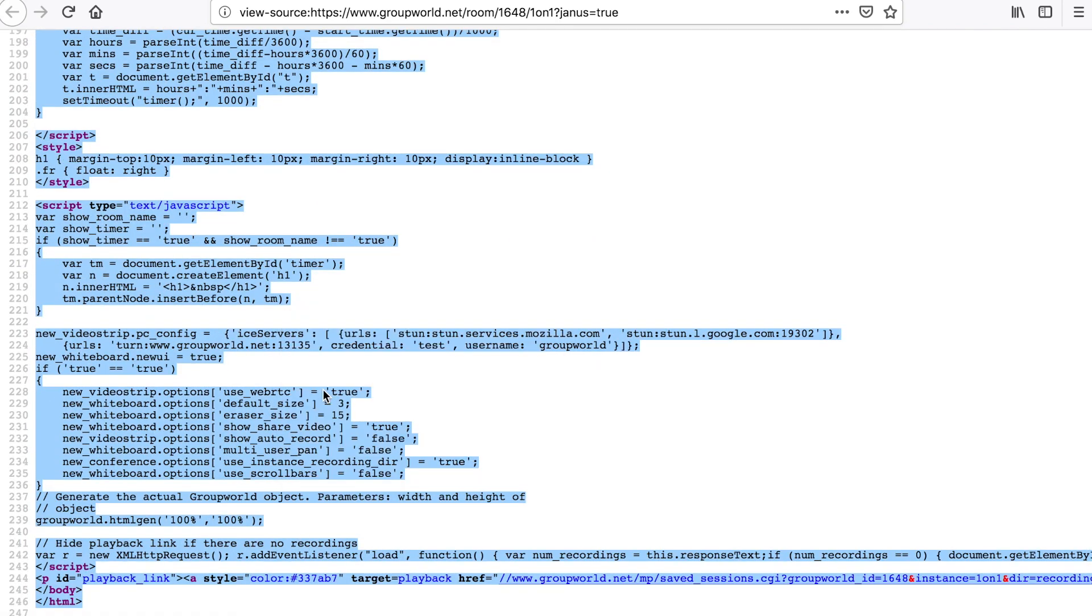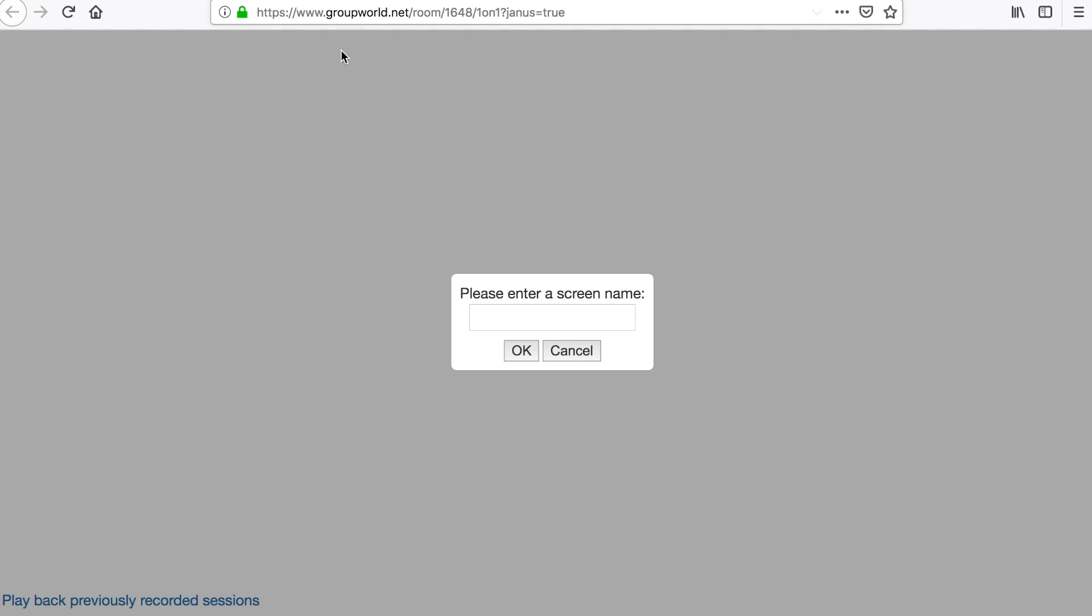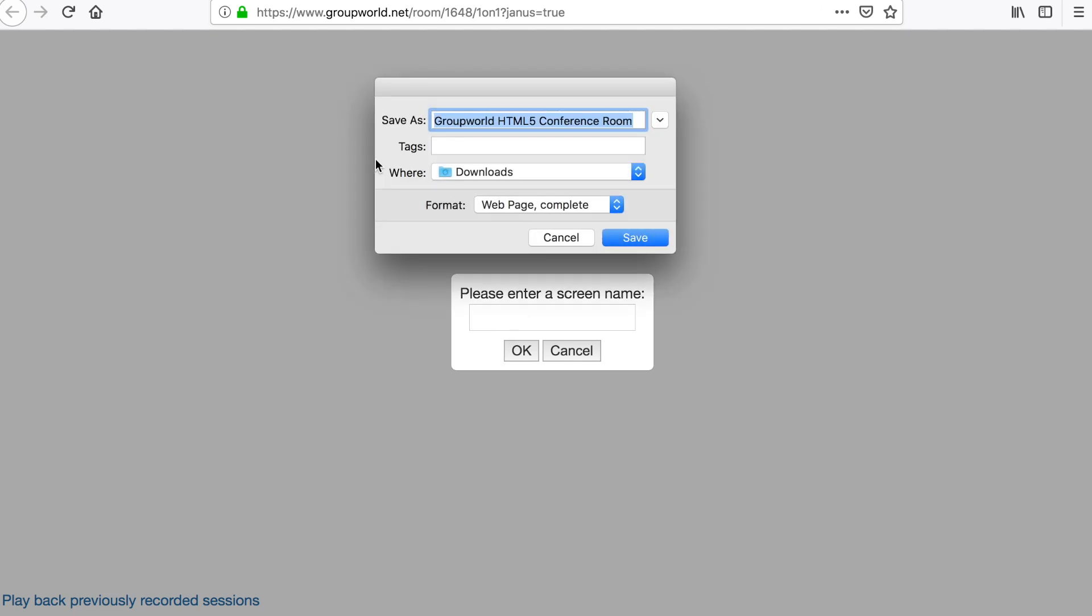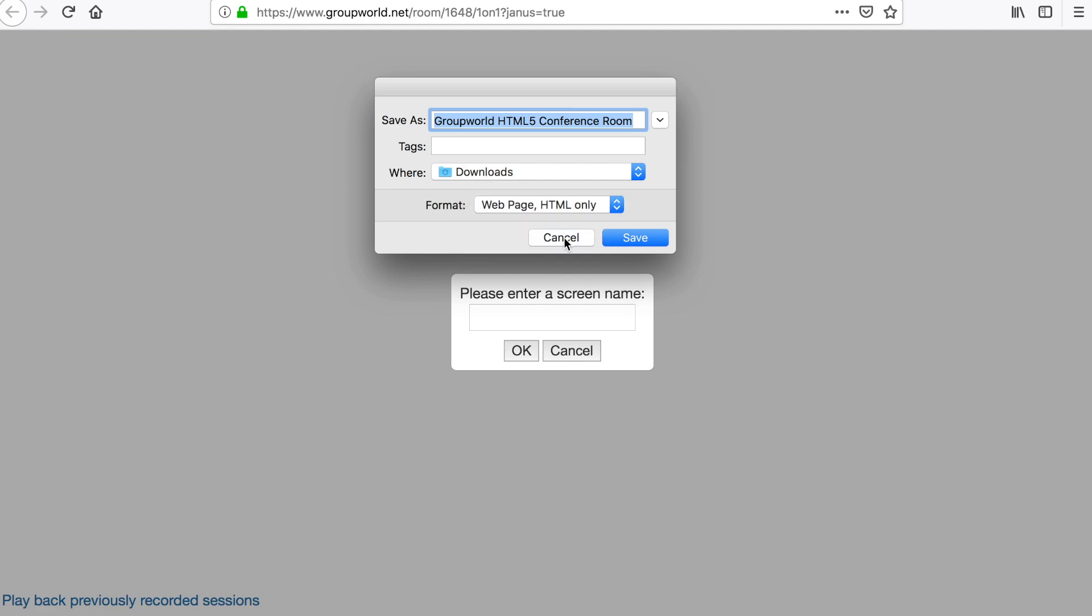To copy the HTML code into your page, open the GroupWorld room in your browser. You can then either right-click to view the source code and save it, or else save the webpage as HTML only. You can then change the room name in the HTML code to dynamically create different rooms.